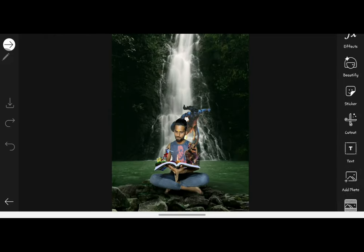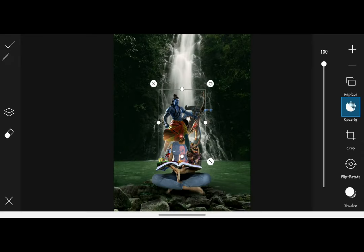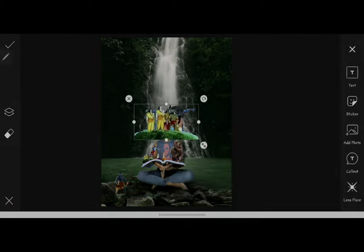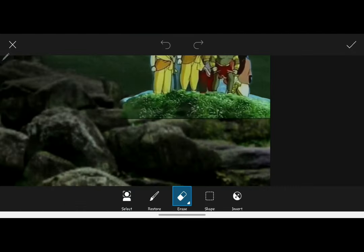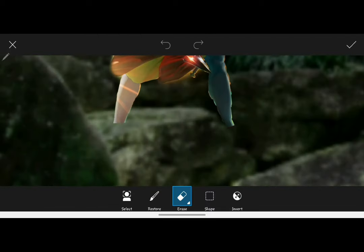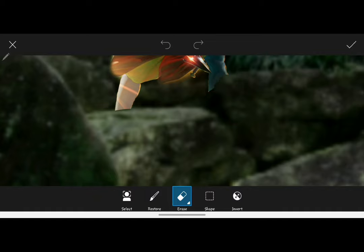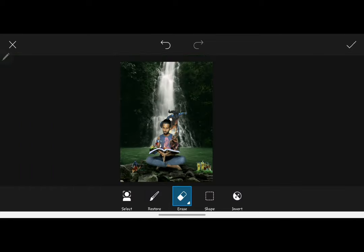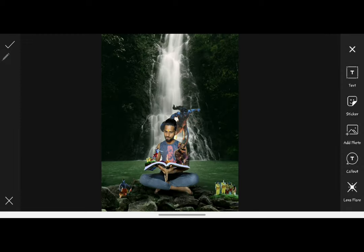Then again you have to take two PNGs and place them on the stones. And to make them look more real, you have to remove the unwanted parts. Again, go to the sticker section and place a shadow on their feet.